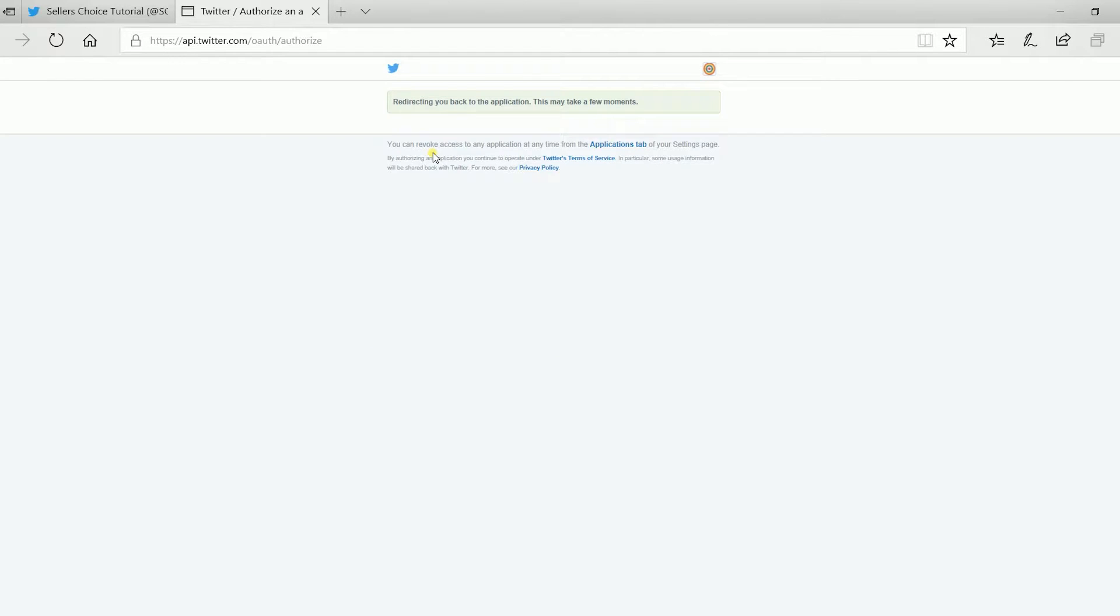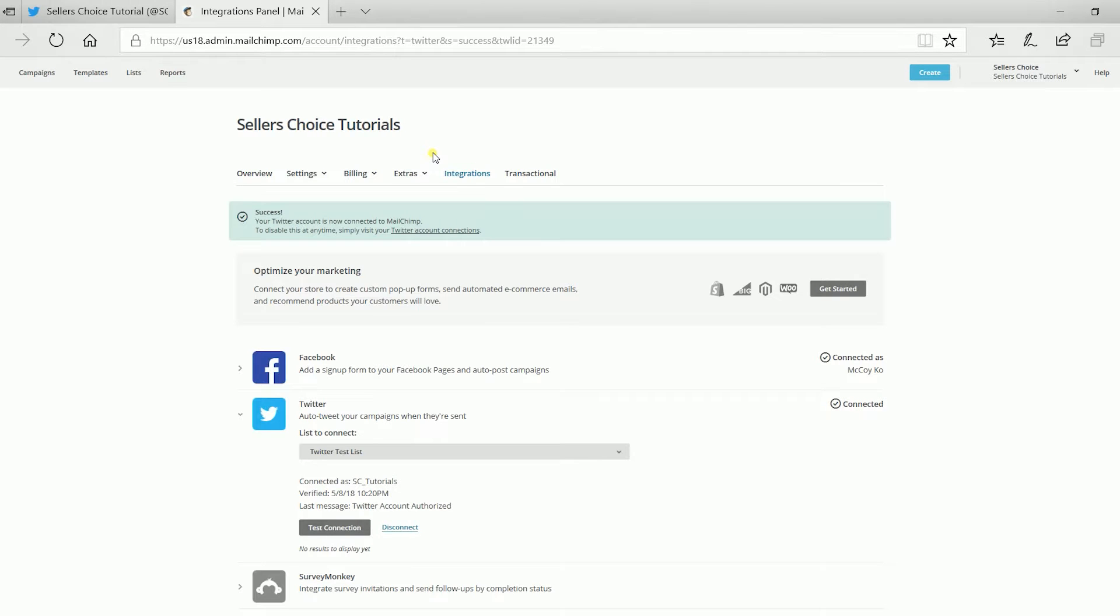Then, Twitter will direct you back to Mailchimp. If successful, it will give you a green call-out stating that your Twitter is connected to your Mailchimp already.